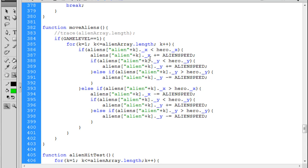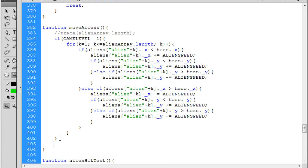So if game level equals one, where everything's normal, it's just the same movement code. But now I've got this if statement, so that enables me after the if statement to say on a new line after this if statement, else if.